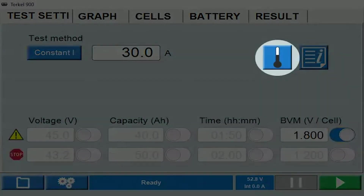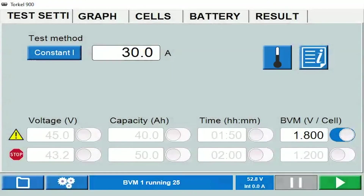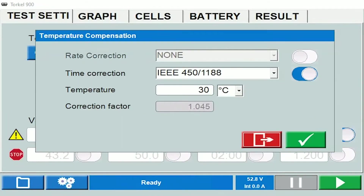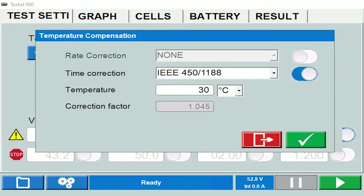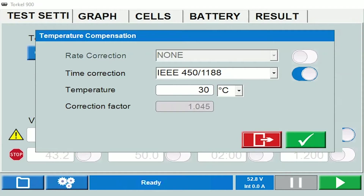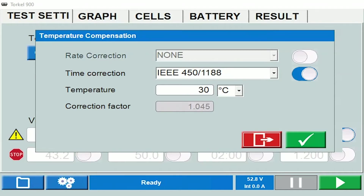This icon here corresponds to temperature compensation. Some standards provide temperature correction factors. The standard selected here is IEEE 450 and 1188 — these are for lead acid batteries. There are two adjustment methods provided: rate adjustment method and time adjustment method. Time adjustment method is used more commonly, and that's what has been selected here.